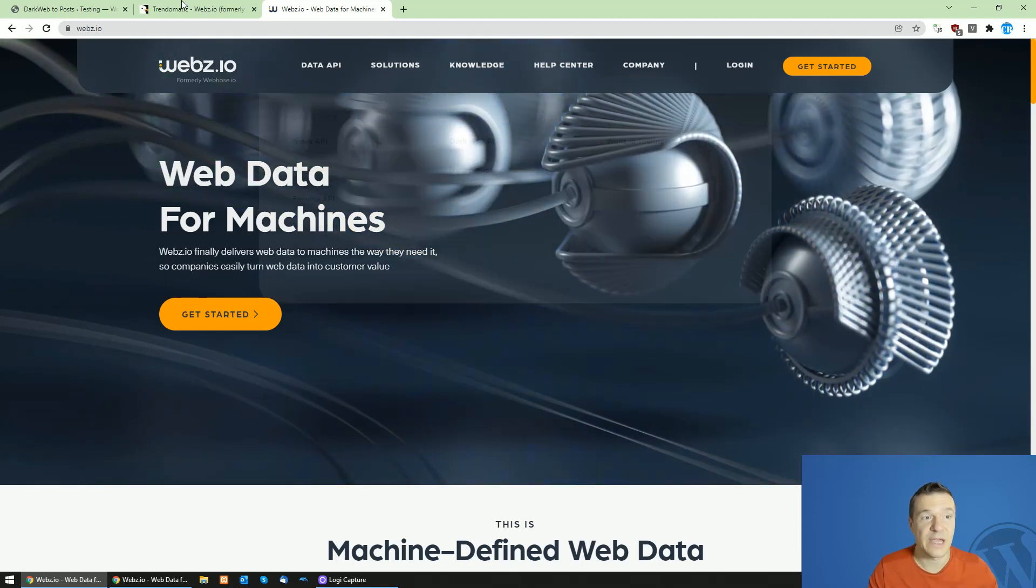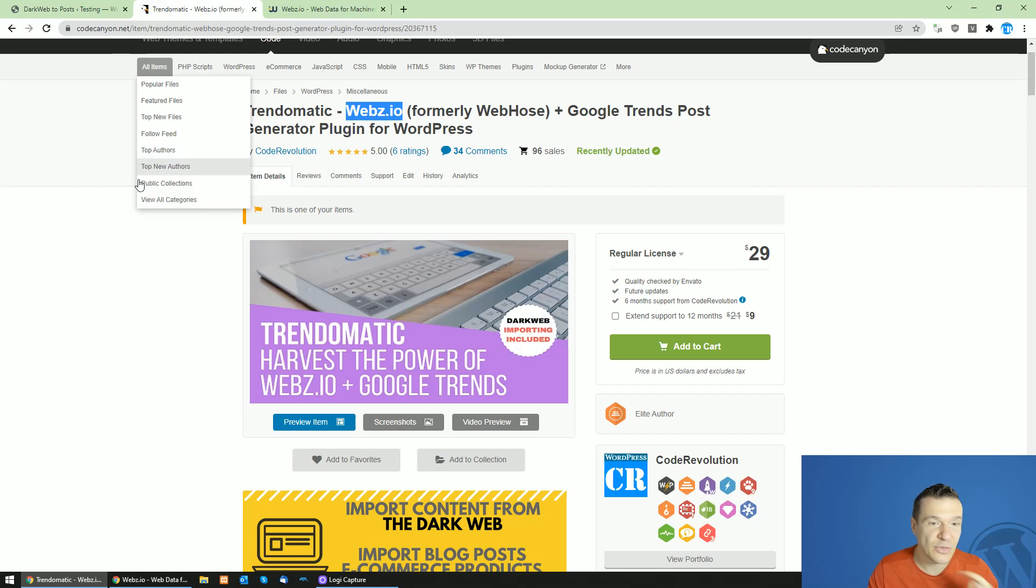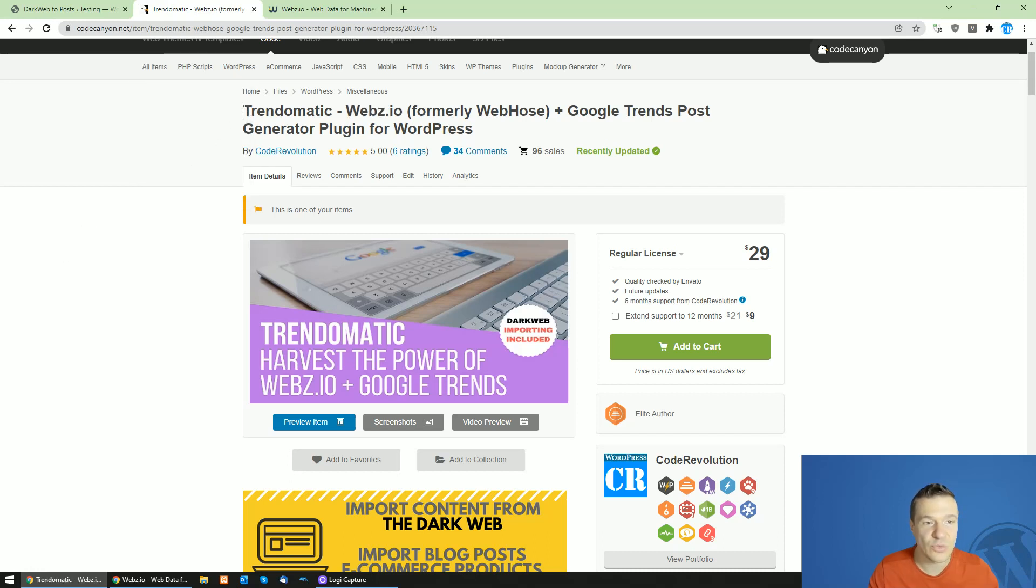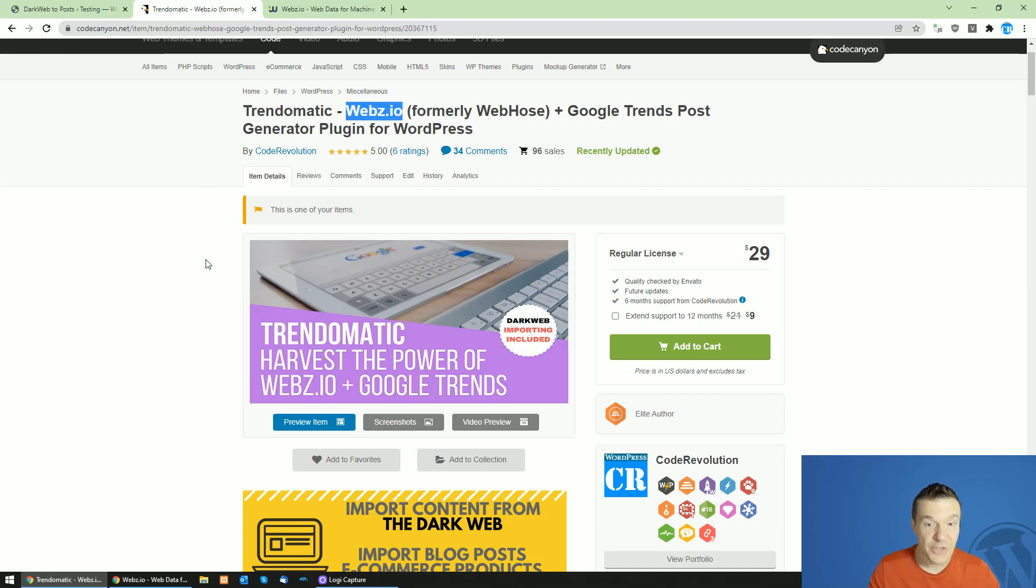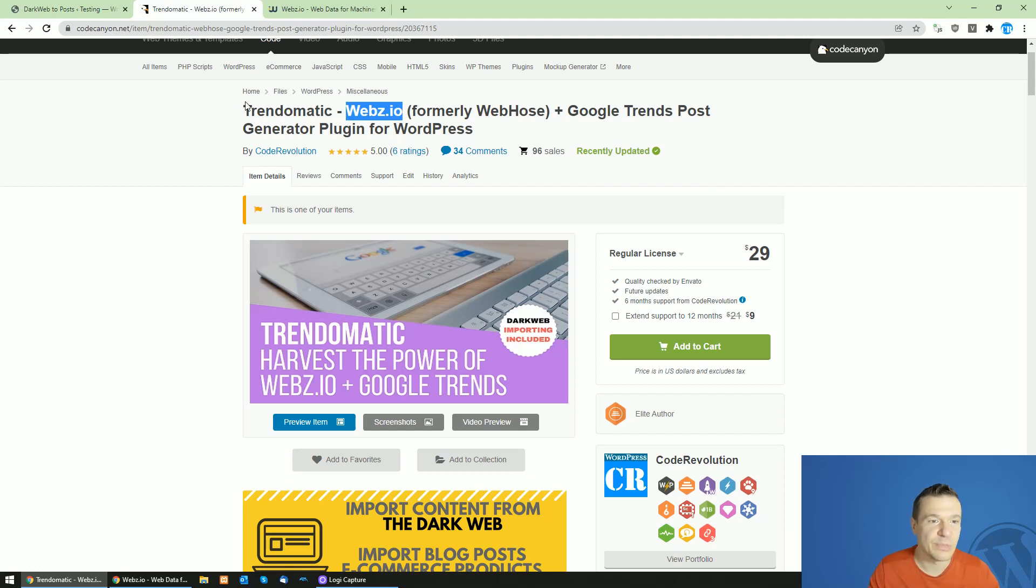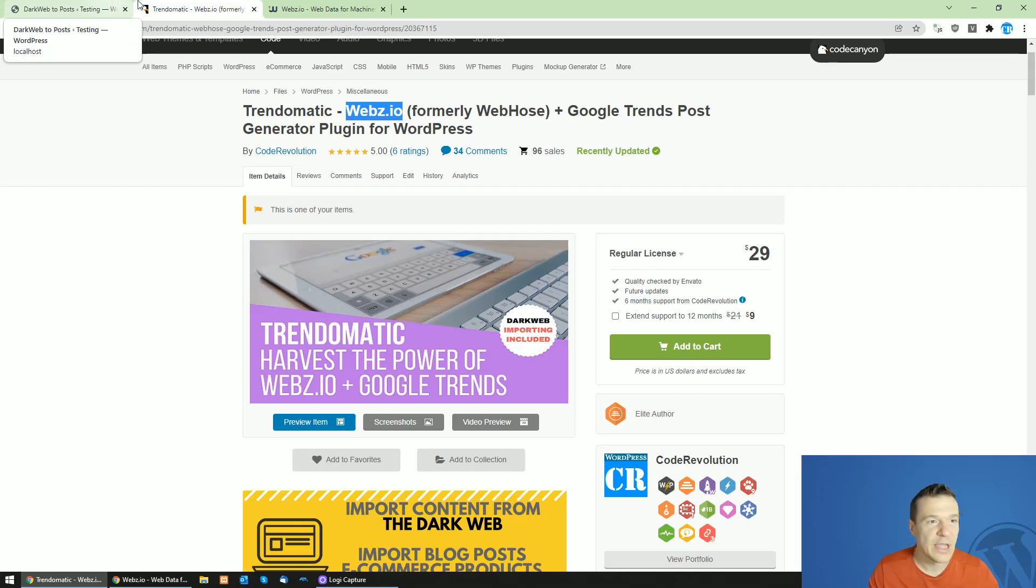Let me dive into this and talk about the update which was made for TrendoMatic to make it work with the new website webs.io. If you are using TrendoMatic, please update it to the latest version to be able to benefit of all the features it has.